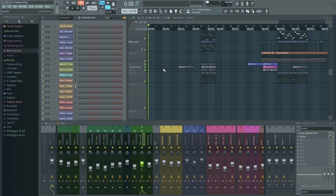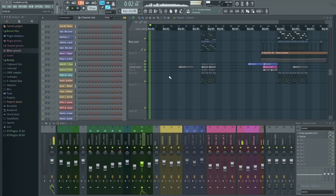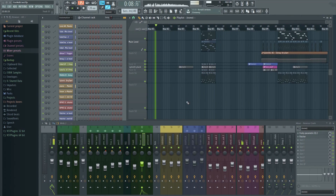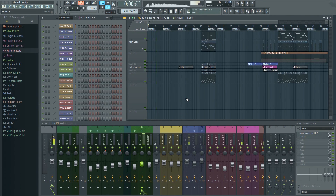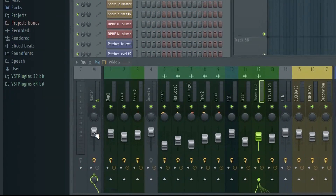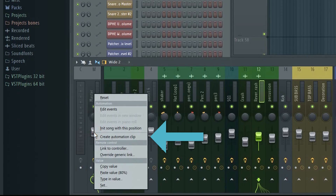Here I have a project loaded. Let's say I wanted to fade in the start of this track. All I have to do is right click on the master fader of the mixer and select Create Automation Clip.